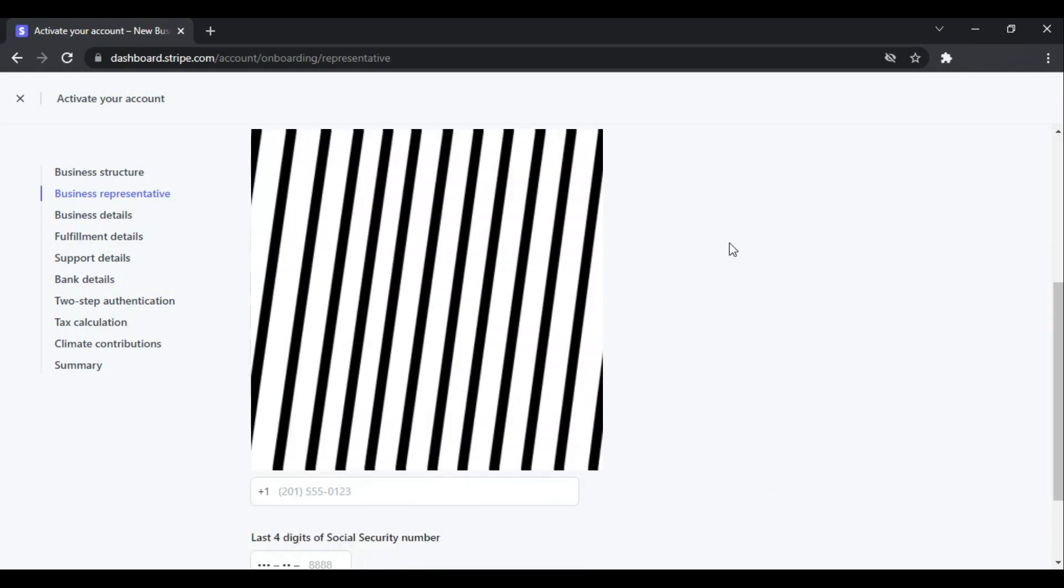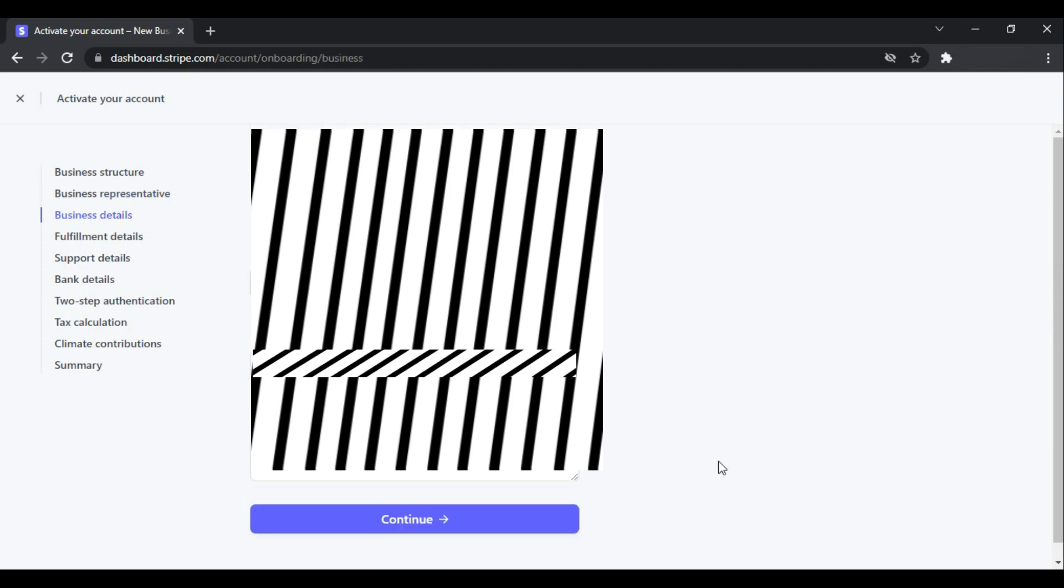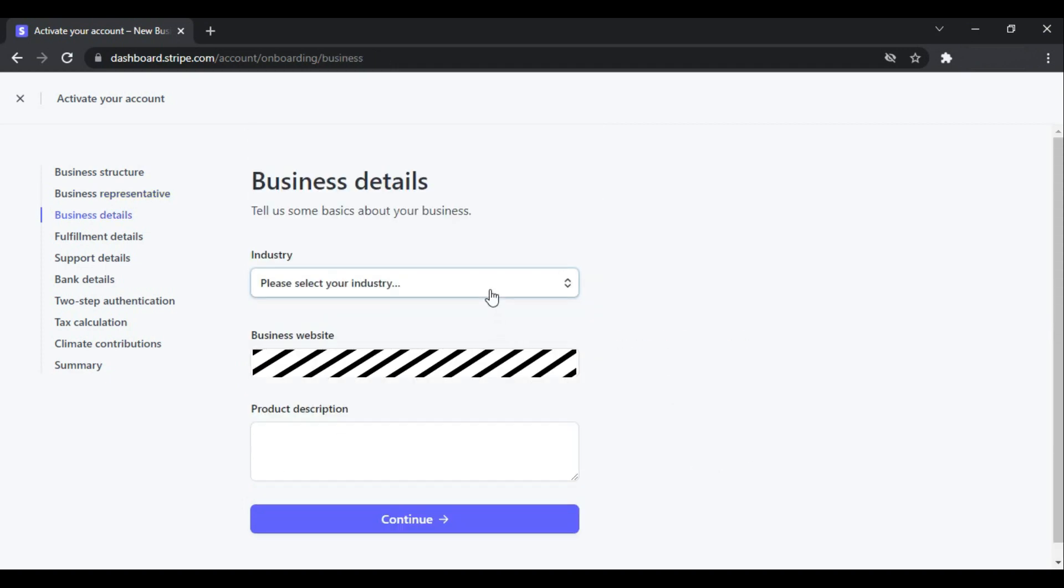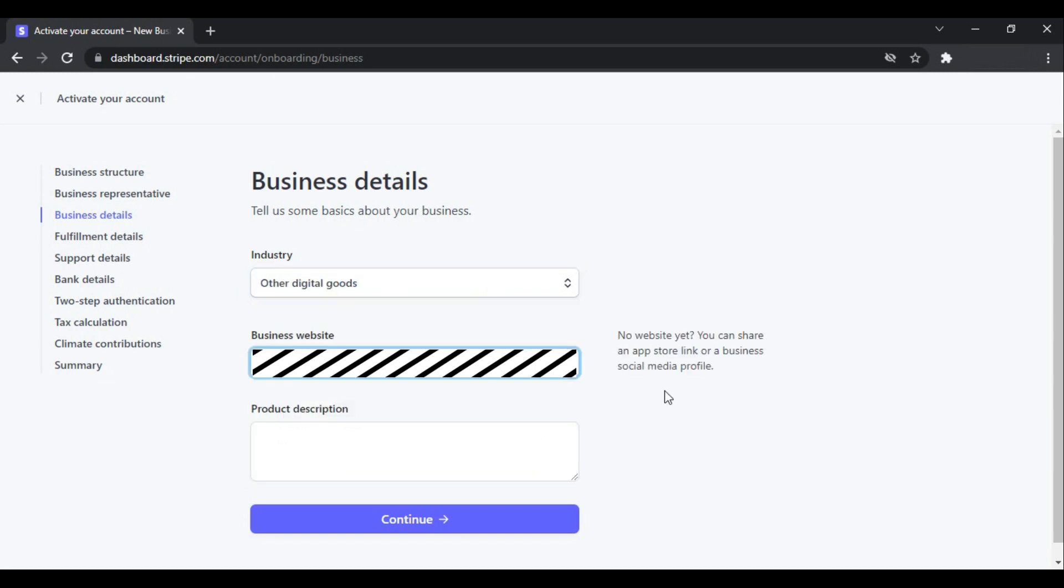Scroll down and enter the address again, and then the phone number and some more information. Tell more about your business—what it is about—and your business website. If you do not have a business website you can use your social profiles as well, and add a description about your business or services you are providing.